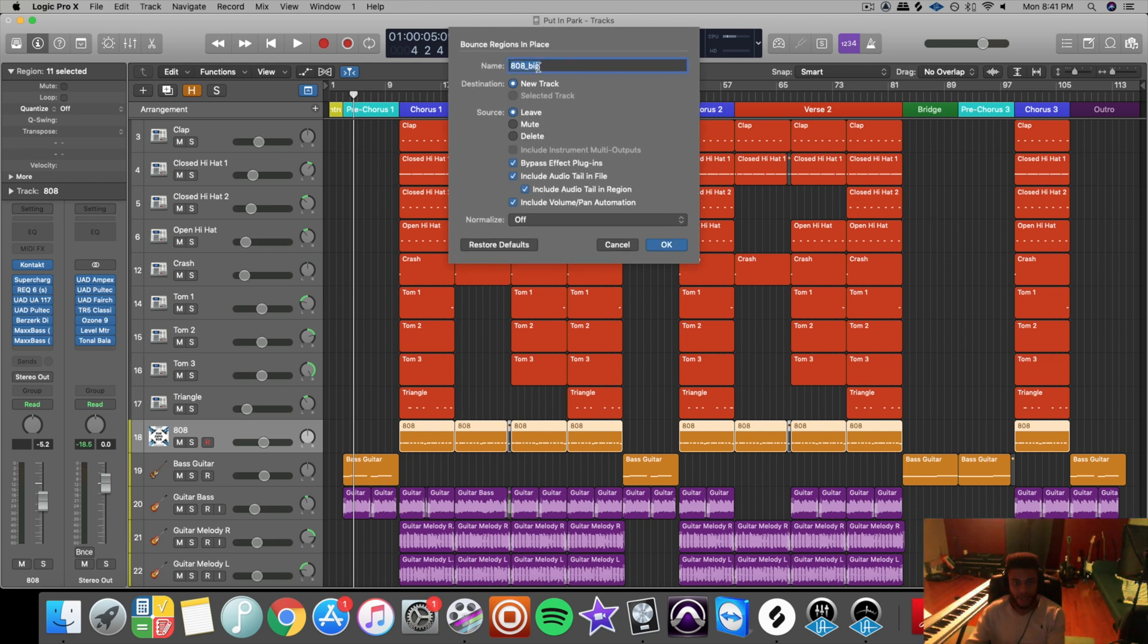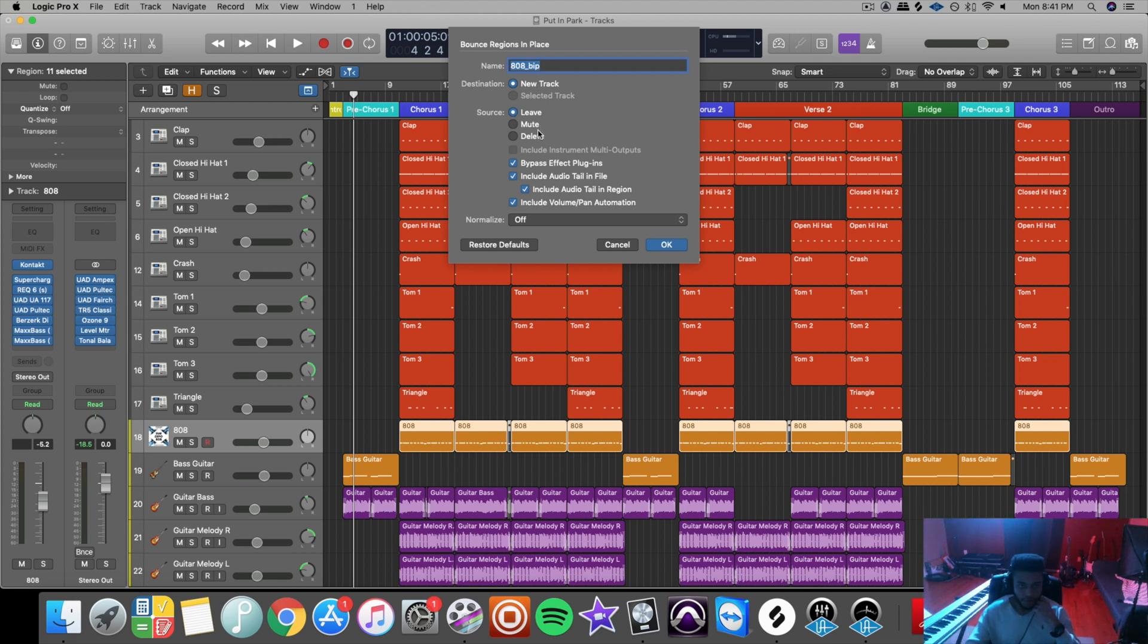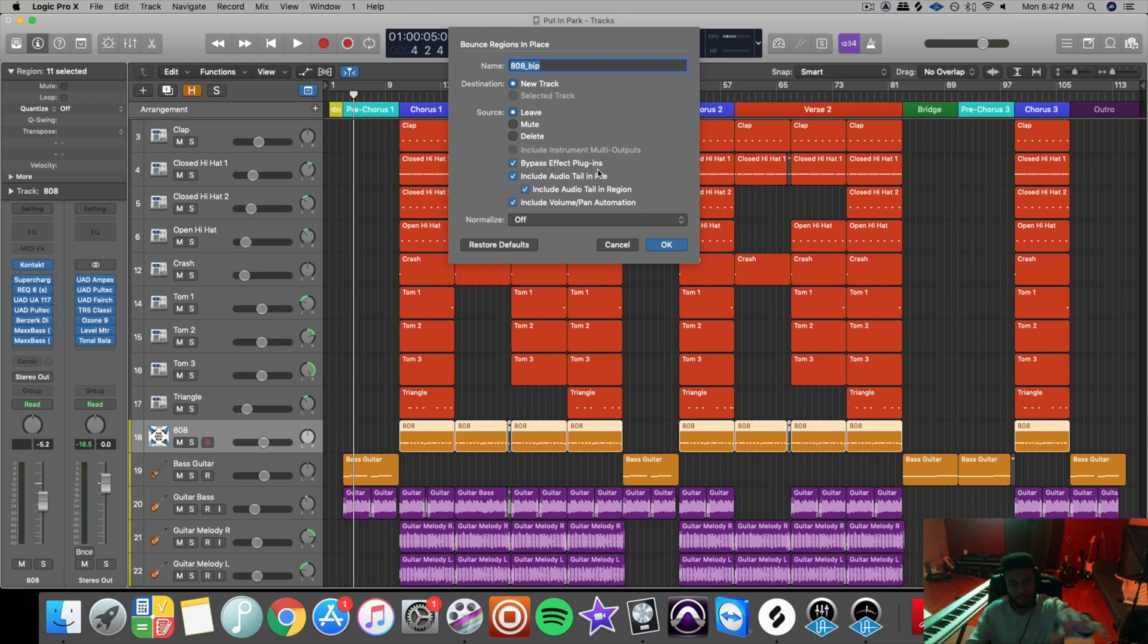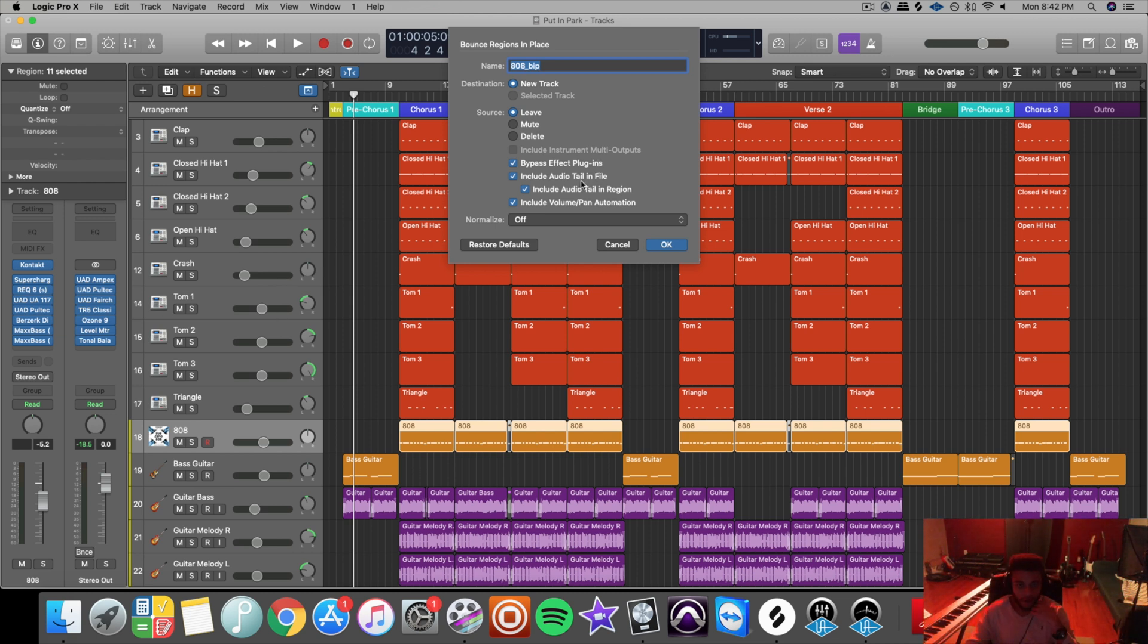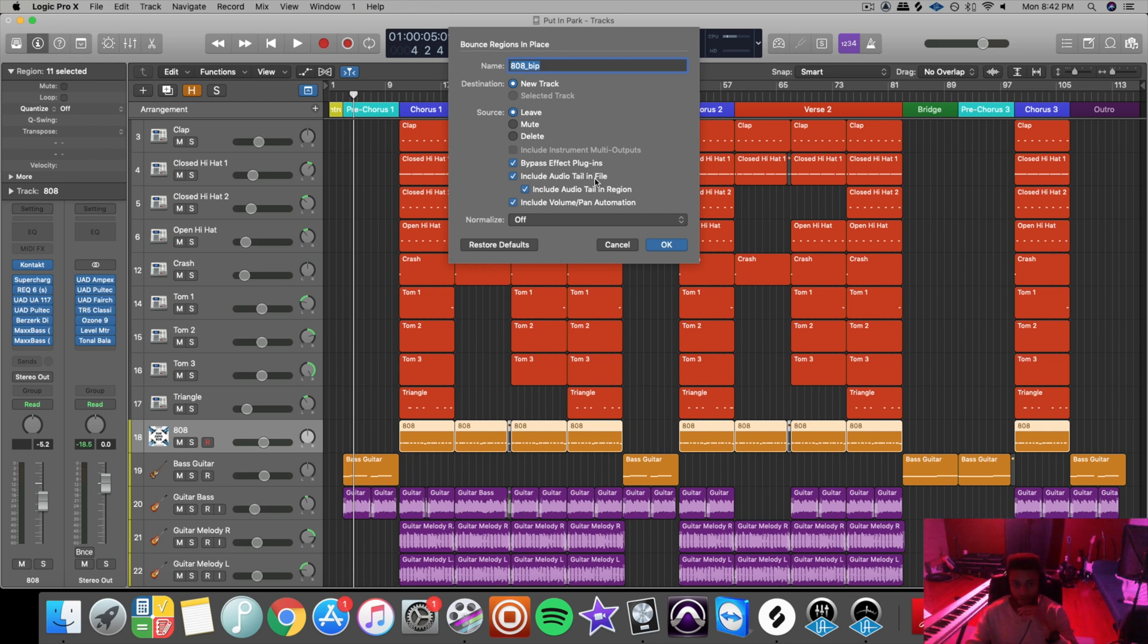Name it whatever you want. It'll go by the track name underscore BIP, which means bounce in place. Destination: new track. From source, you could leave it or mute it or delete it. I usually leave it. Click bypass effect plugins, so then when it does bounce it to a new track, it doesn't bounce with the plugins on it, and then it will still have them in the track file so you can still see it.